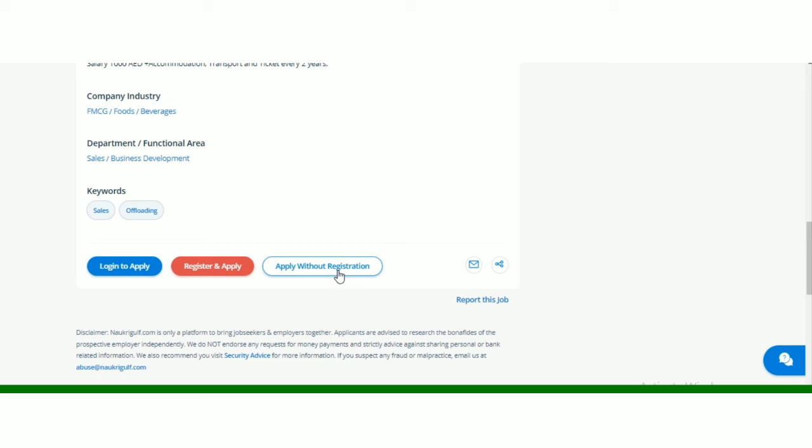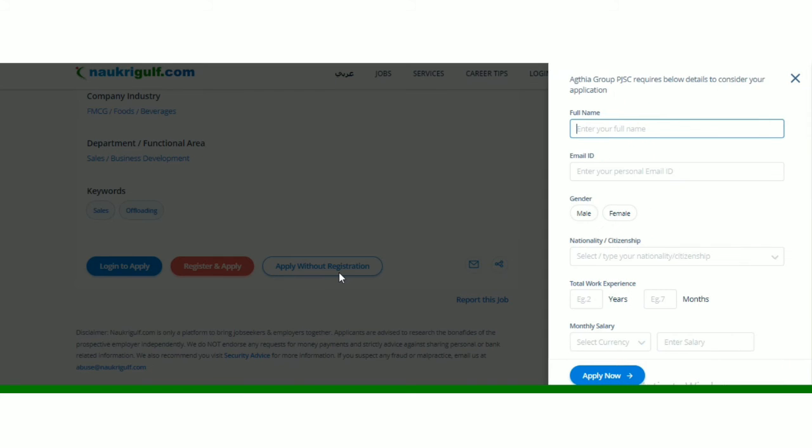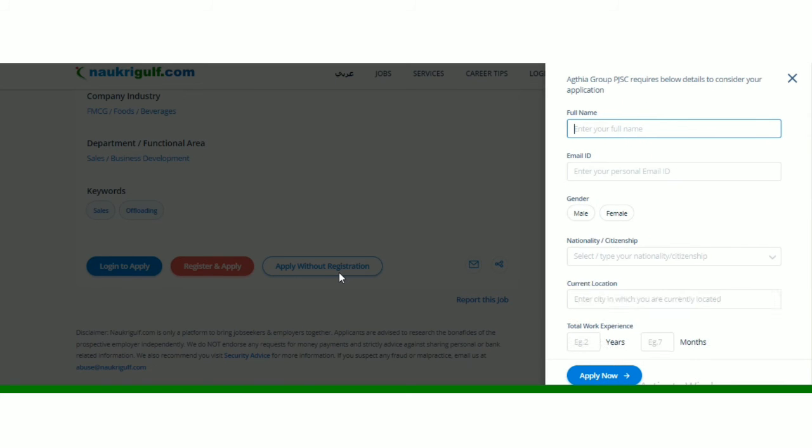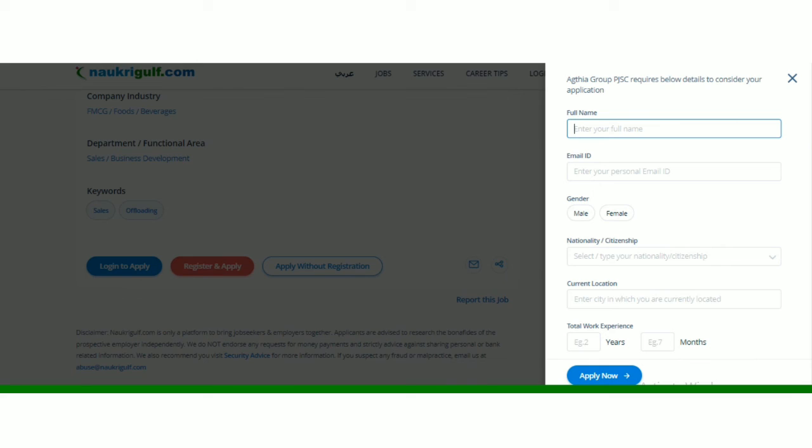Ya aap without registration bhi apply kar sakte hai. Jab aap ye click karenge to yaha pe side mein aapke paas ye menu open hoga. Or yaha se aap ne tamam ki tamam jitni bhi details ye log maang rahe hai, bilkul full concentration se aapne enter karke, phir aapne apply now pe click kar dena hai, and step by step.